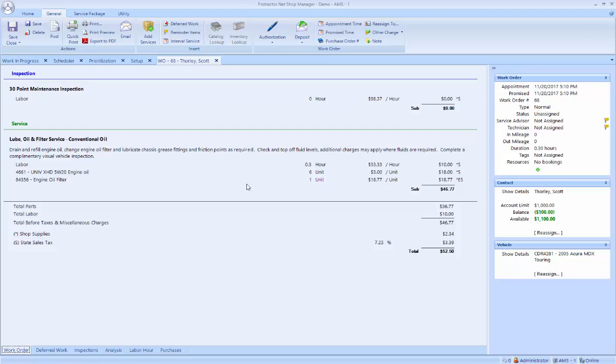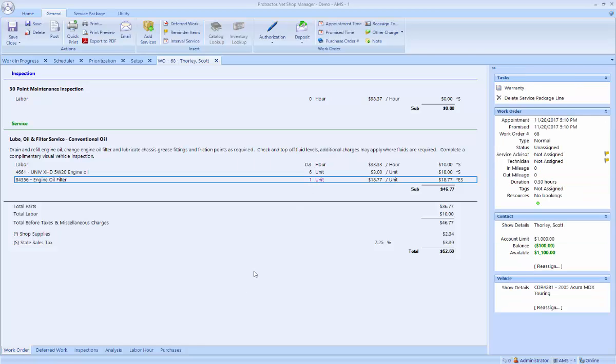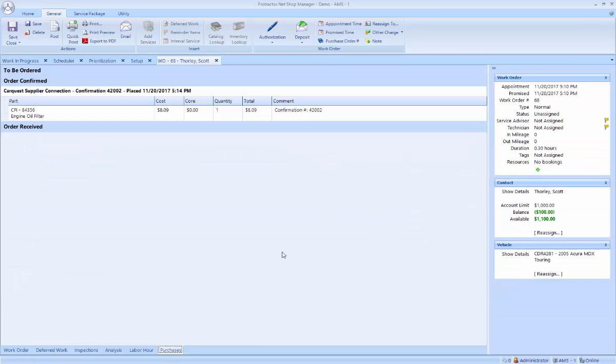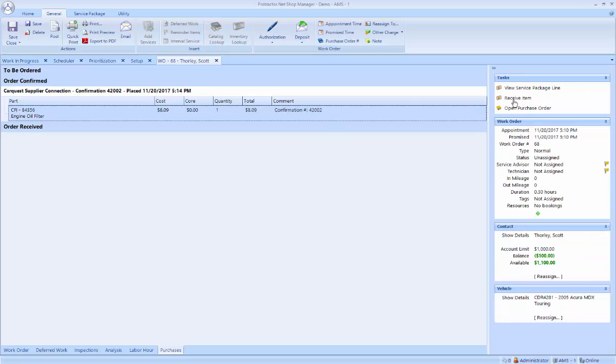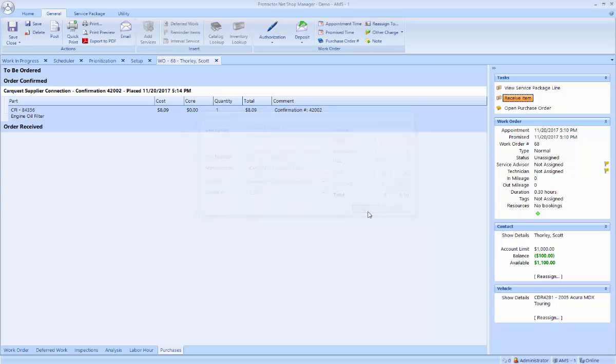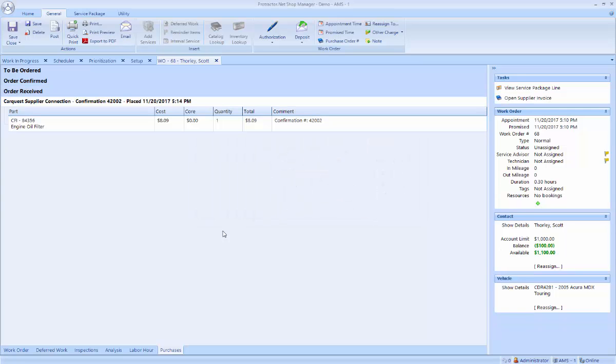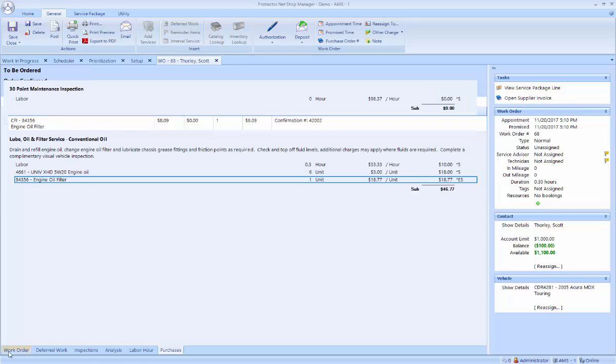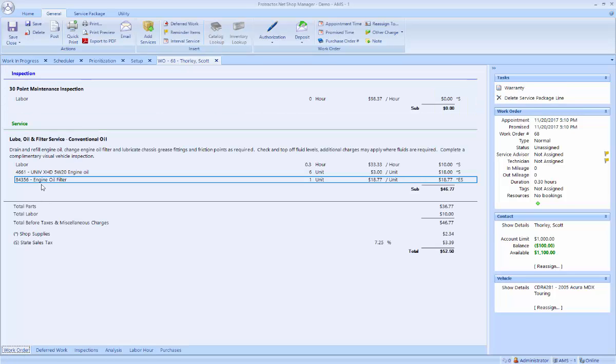Now on the work order, the description is now in black but the one unit is in magenta. That means it's been ordered but has not yet been received. Now I can go back and receive that item. And I can adjust the cost at this point. And now that part has been received. Now the line on the work order is all in black and I'm ready to do this oil change job.